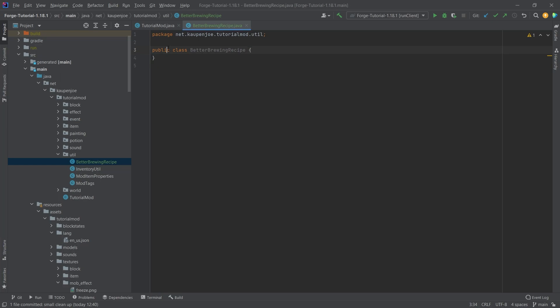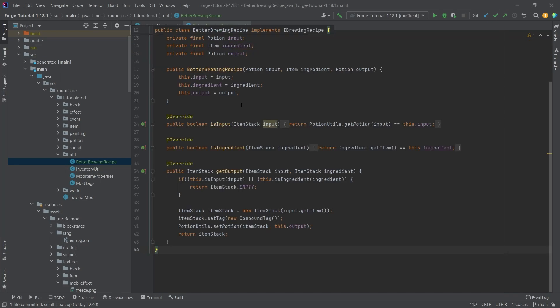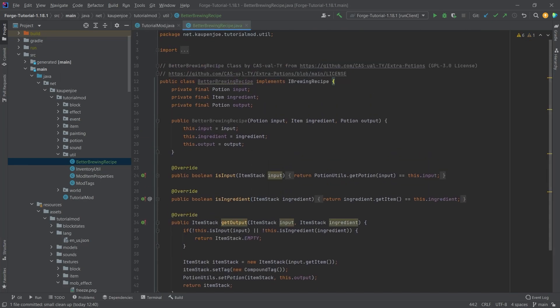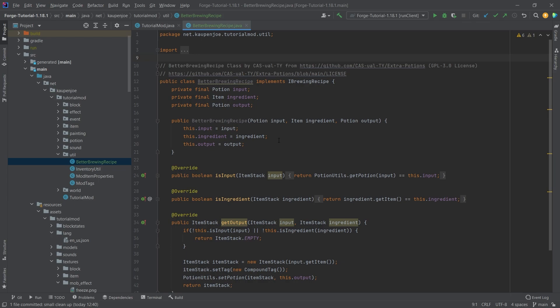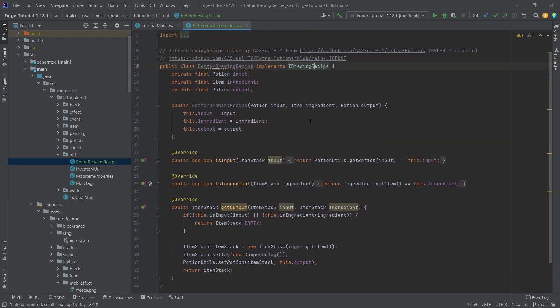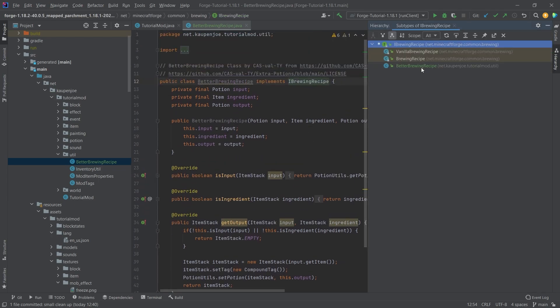I will also link the actual link to casualty's GitHub repository as well. You can see this looks very similar to the actual brewing recipe from Forge.